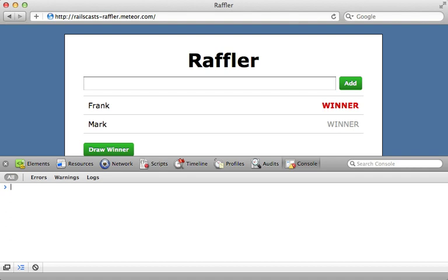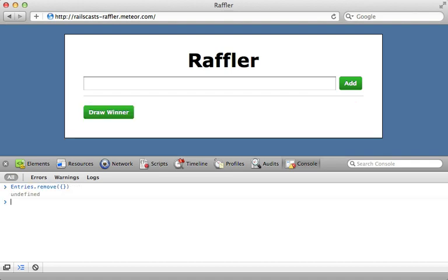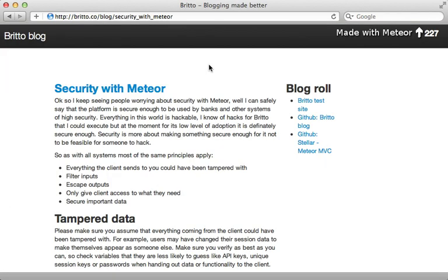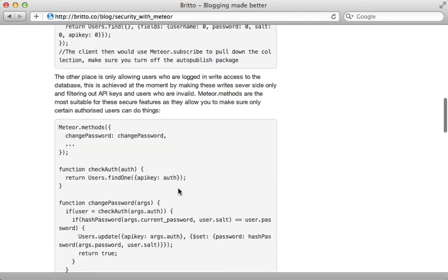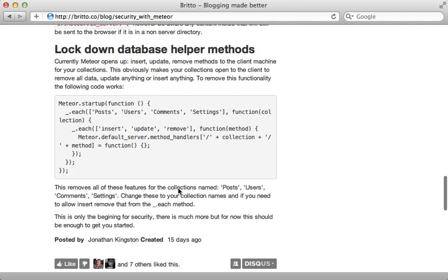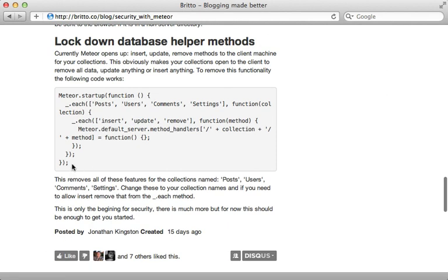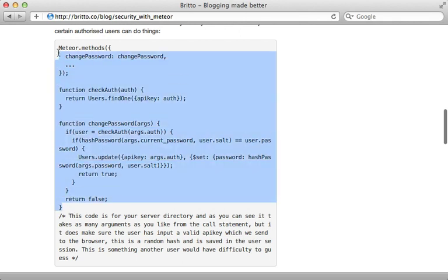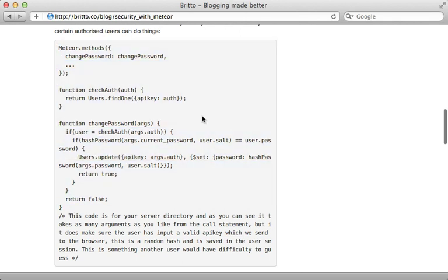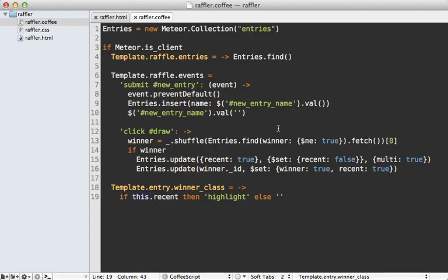One concern with Meteor is security. Anyone could open their console, call entries.remove, and delete everything. Meteor will probably handle security better in future releases, but in the meantime check out the 'Security with Meteor' blog post, which gives workaround solutions — including how to handle cases where you don't want the client performing database actions directly. You can add custom server methods which the client calls to control exactly what interactions are allowed.